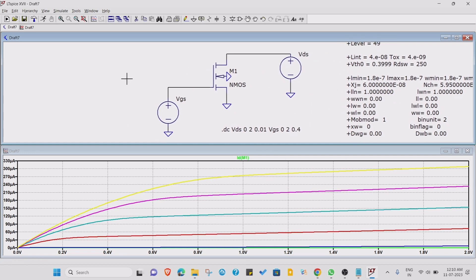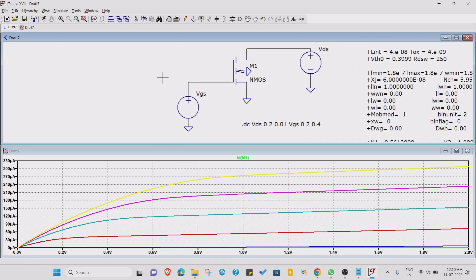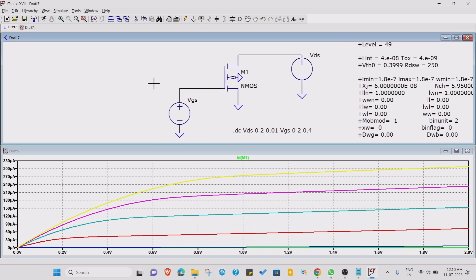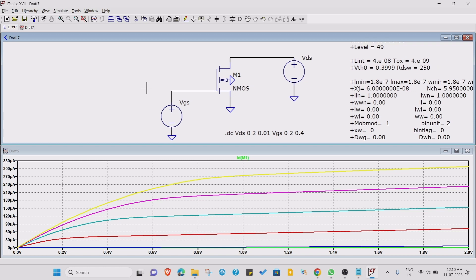For NMOS, you can do for PMOS also. The way remains same, but you will get some type of different graph for PMOS. Thank you so much for watching this video, and that's all for this tutorial.